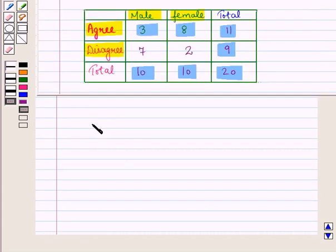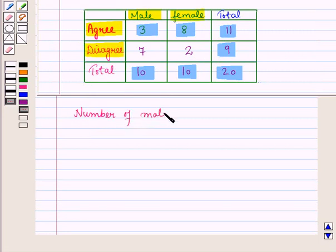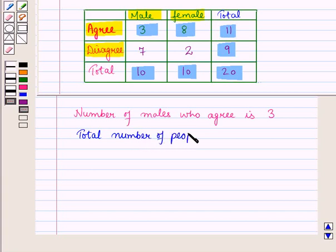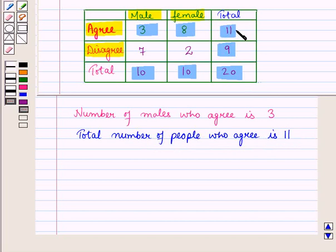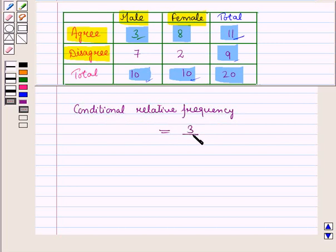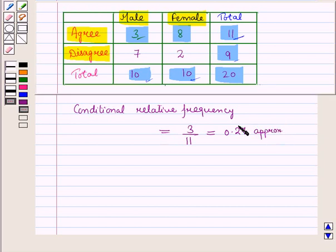We can also find the conditional relative frequency directly from the original table. From the original table, the number of males who agree is three — that is the joint frequency — and the total number of people who agree is eleven — that is the marginal frequency. So the conditional relative frequency equals three divided by eleven, which is approximately 0.27. Here we are getting the same answer.